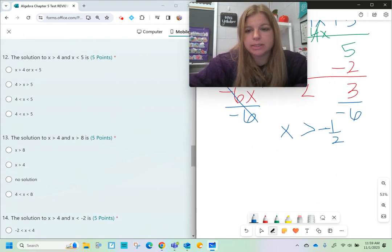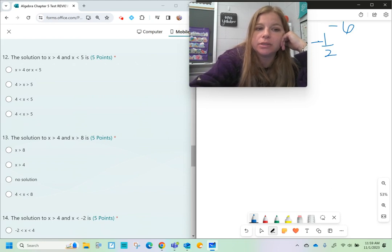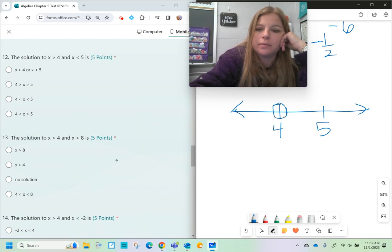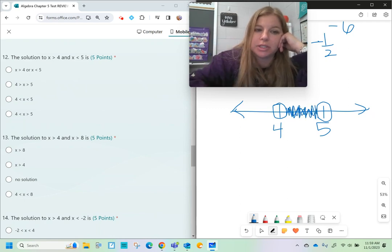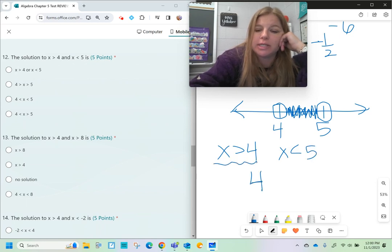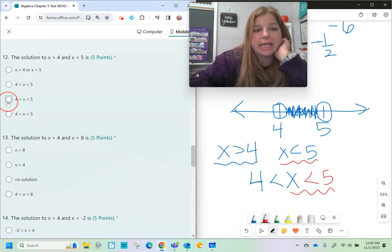The next problems are about compound inequalities. For number twelve, the solution to x is greater than 4 and x is less than 5 — because it says 'and,' we want the overlap, the numbers between 4 and 5. Taking the inequality with the smaller number and reversing it, the compound form is 4 is less than x is less than 5.